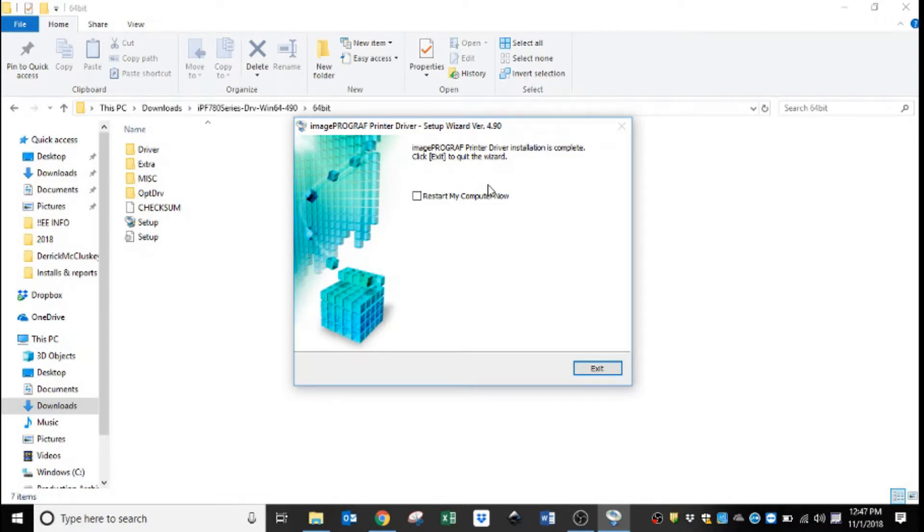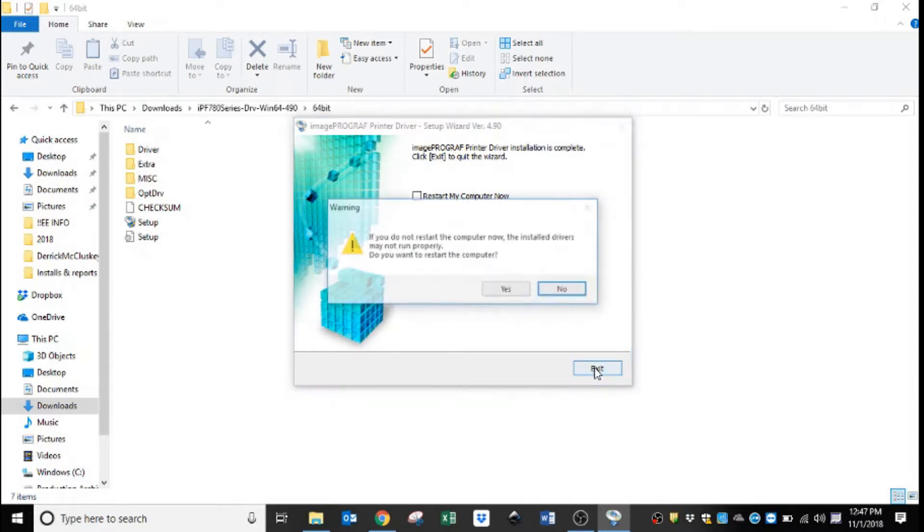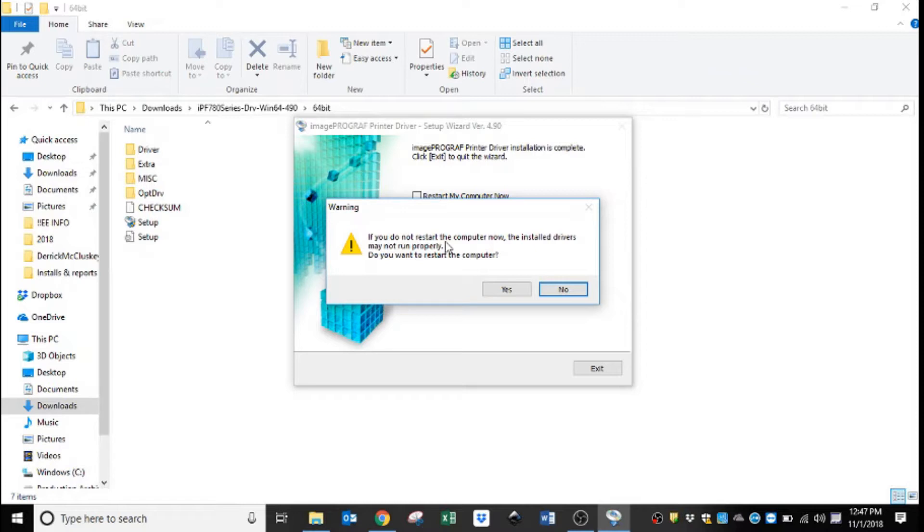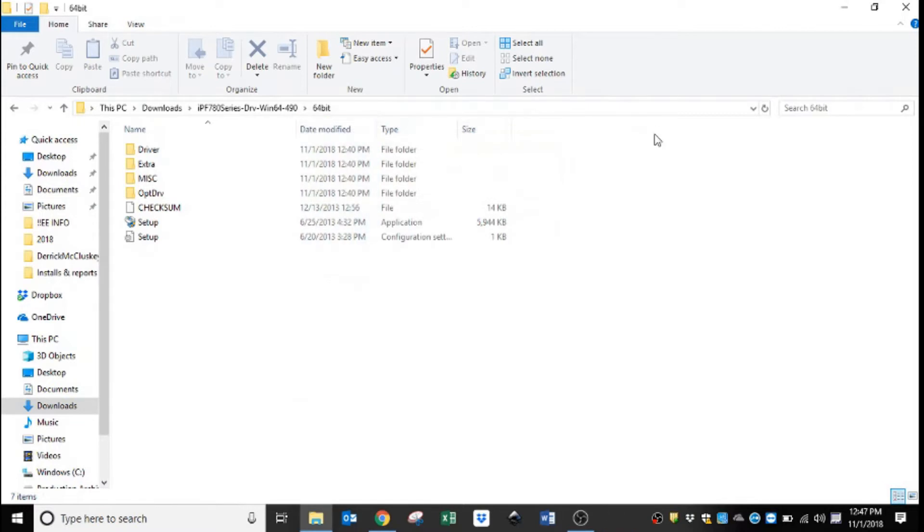Now if this is a fresh install of this driver, you will not need to restart your computer, so we'll hit exit. Typically you wouldn't get this notification, but since I already have a bunch of stuff on here that I've deleted so I could install a fresh driver for everyone, it's asking me to restart. I am not going to restart.